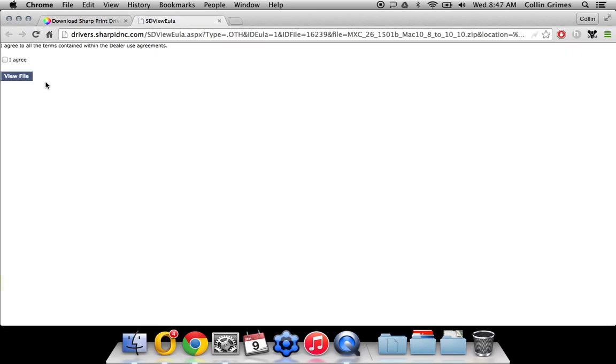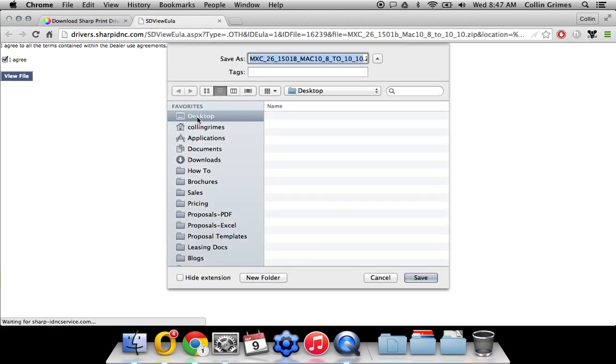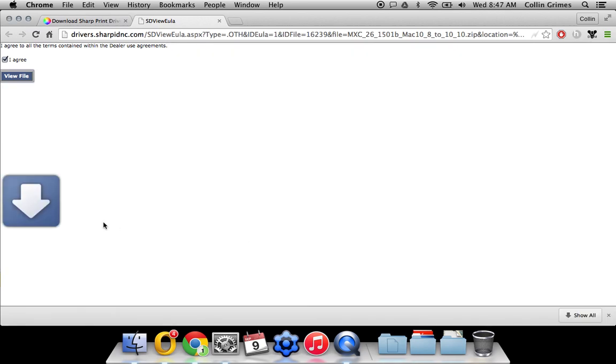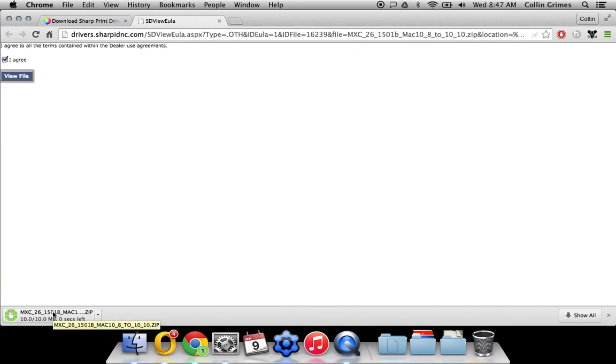It's going to ask you to agree to the terms here. Click view, and then just save this file to your desktop or wherever you'd like. Once that's done downloading, just click it to open it up.